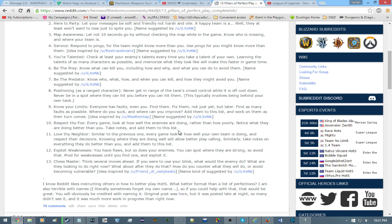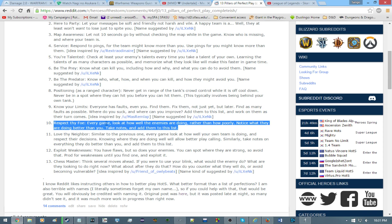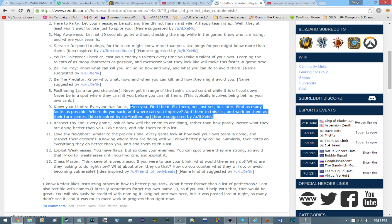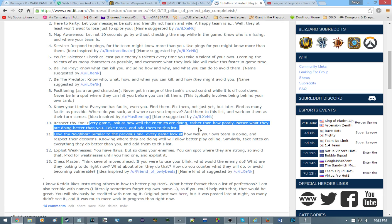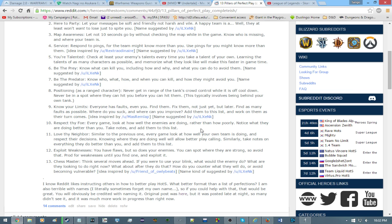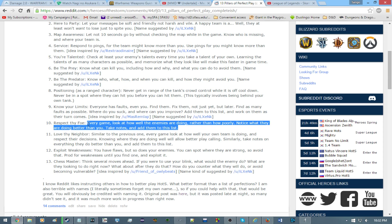Number ten. Respect thy foe. Every game, look at how well the enemy is doing rather than how poorly. Since they are going to be the same general skill level as you. Notice what they are doing better than you. Take notes and add them to this list. Now, we are moving beyond you and looking at your enemies. They are of the same general skill level as you. They may be worse than you in certain areas. But they are almost certainly better than you at others. And this is what you need to take note on.